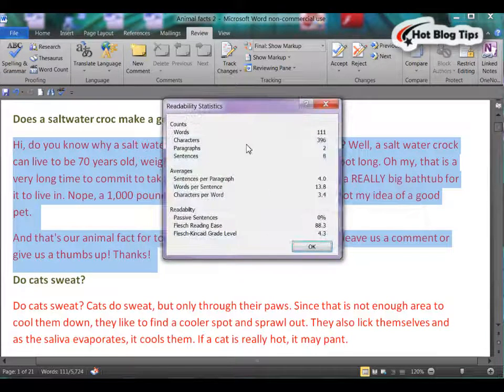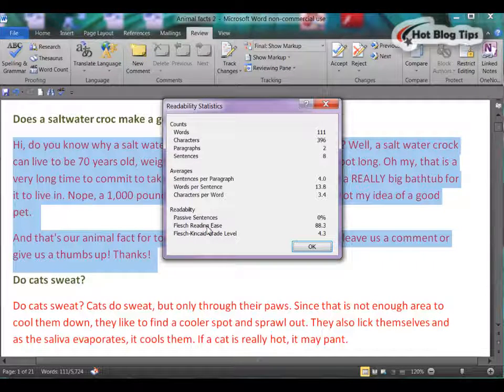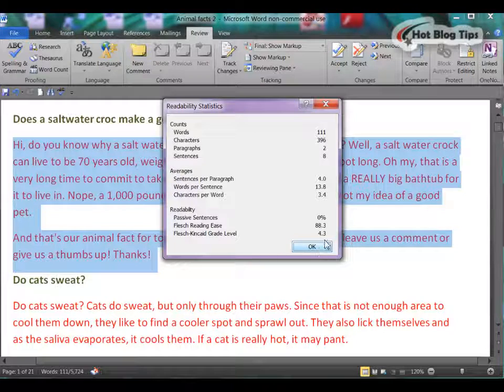Now you will have the Readability Statistics pop-up. Down at the bottom, you will see Flesch Reading Ease and Flesch Kincaid Grade Level.